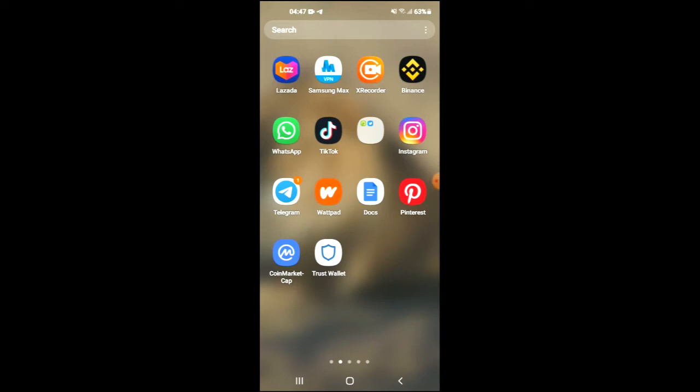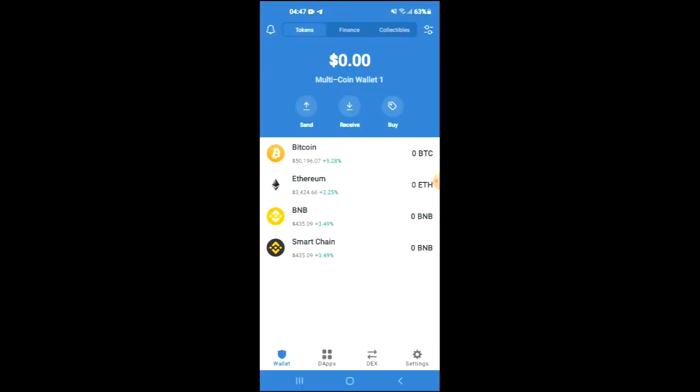First, you're going to need to download the Trust Wallet app. Then I would recommend you download the CoinMarketCap app. After you have downloaded both apps and gone through the verification process on Trust Wallet, you're going to purchase some BNB.